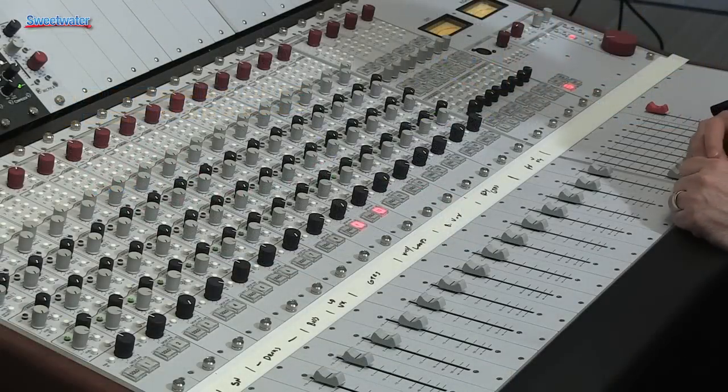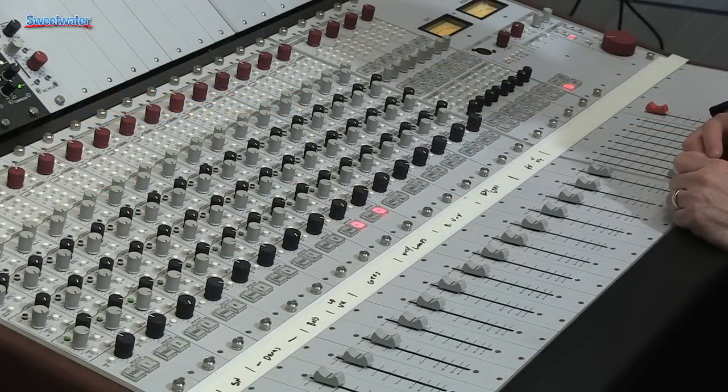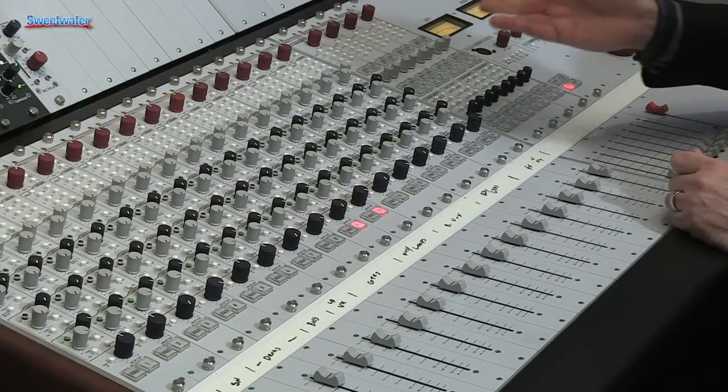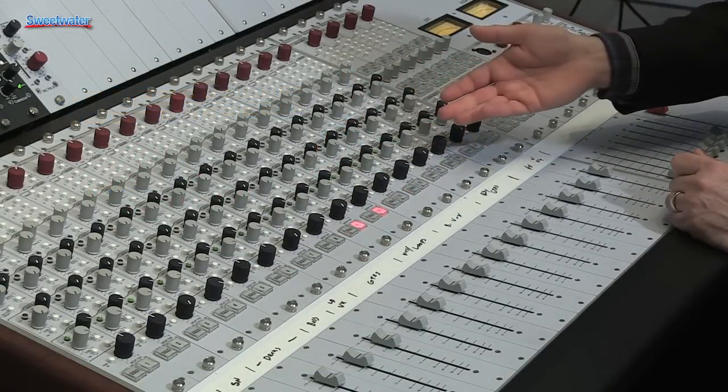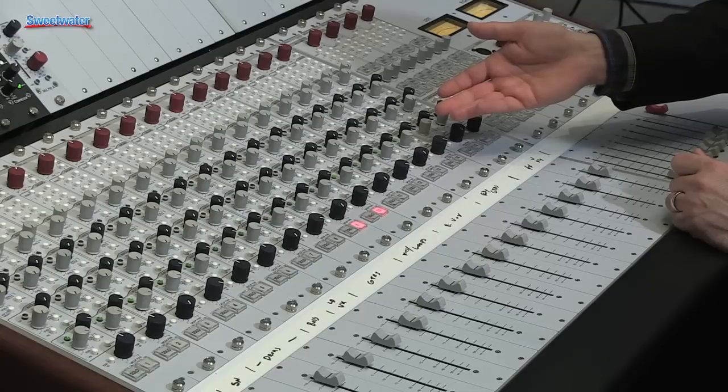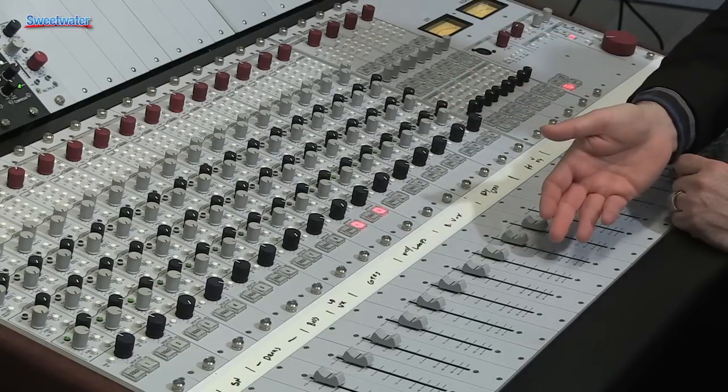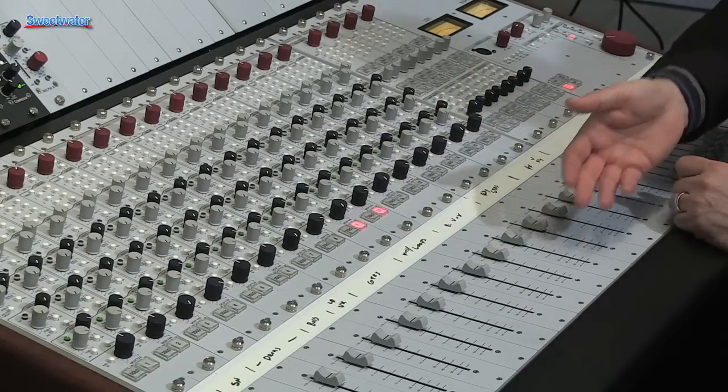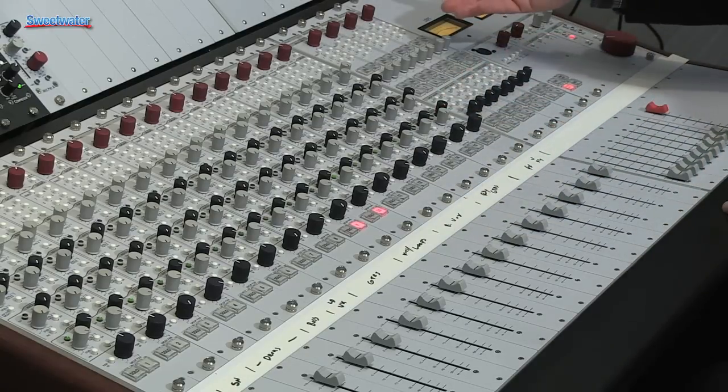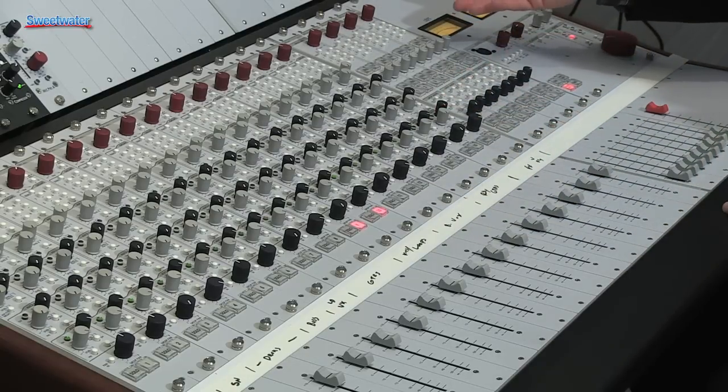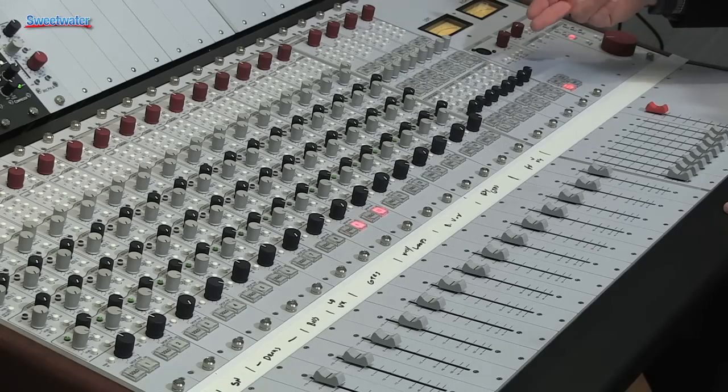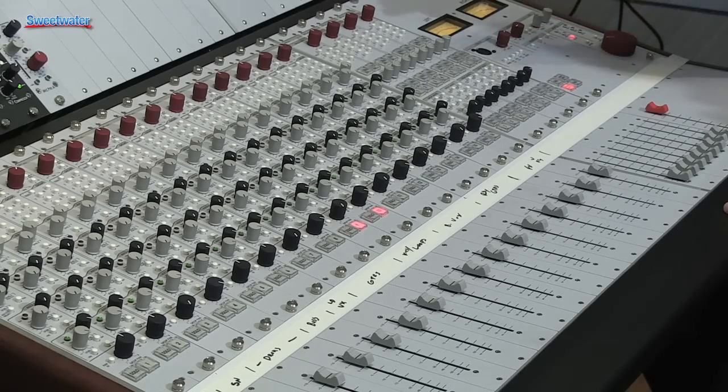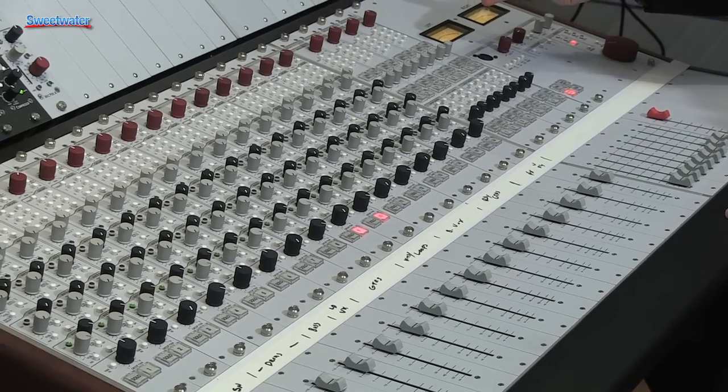Let's look at an overview of the 5088 console. The console comes with 16 input modules available in mono and stereo configurations, long throw faders. Over here it comes with 8 group masters, aux masters, and stereo returns.